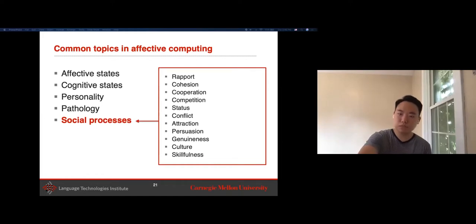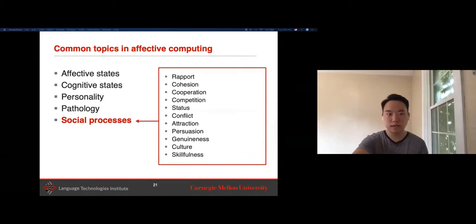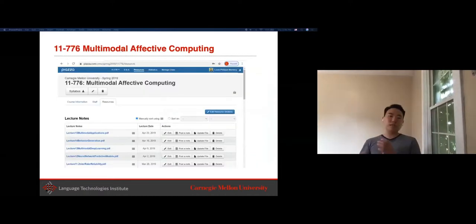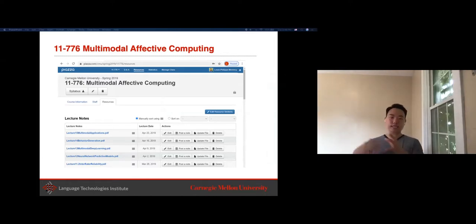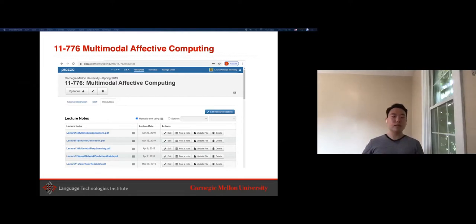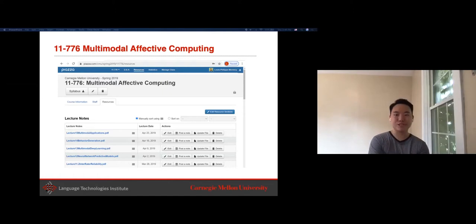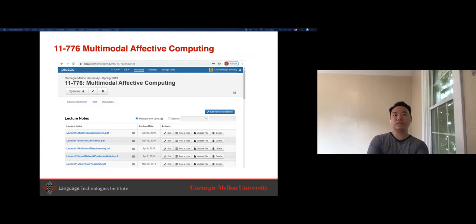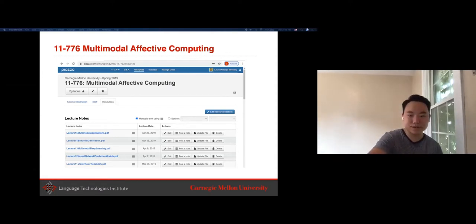There are some datasets in this area and people are looking at machine learning methods to model these affective computing topics. This course won't go deeply into affective computing—the focus is more on algorithms and multimodal machine learning. But LP teaches another course on multimodal affective computing in another semester, usually in spring, and you can always get those slides from previous course versions on Piazza.